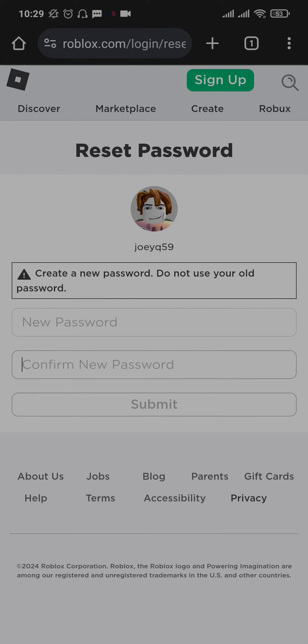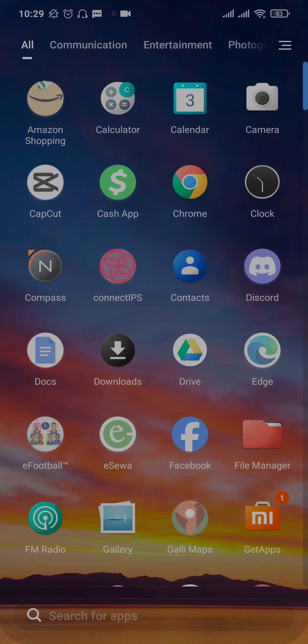So that was a video about the way that you can reset your Roblox password without your email address. I do hope this guide video was helpful. If it was, be sure to subscribe and also make sure to give this video a thumbs up. That's pretty much all for today. I'm gonna see you guys in the next video.